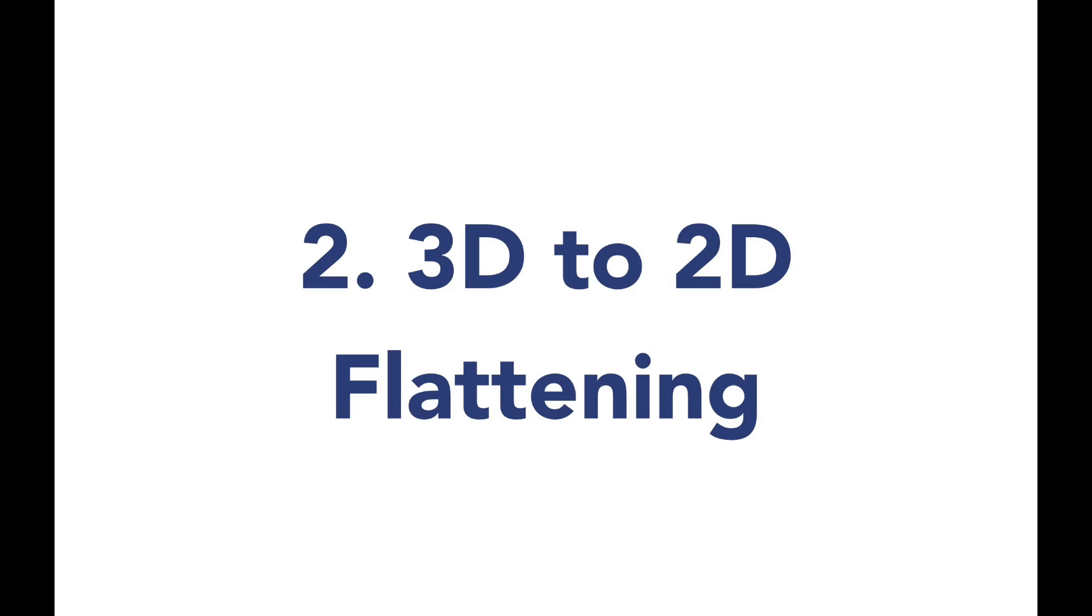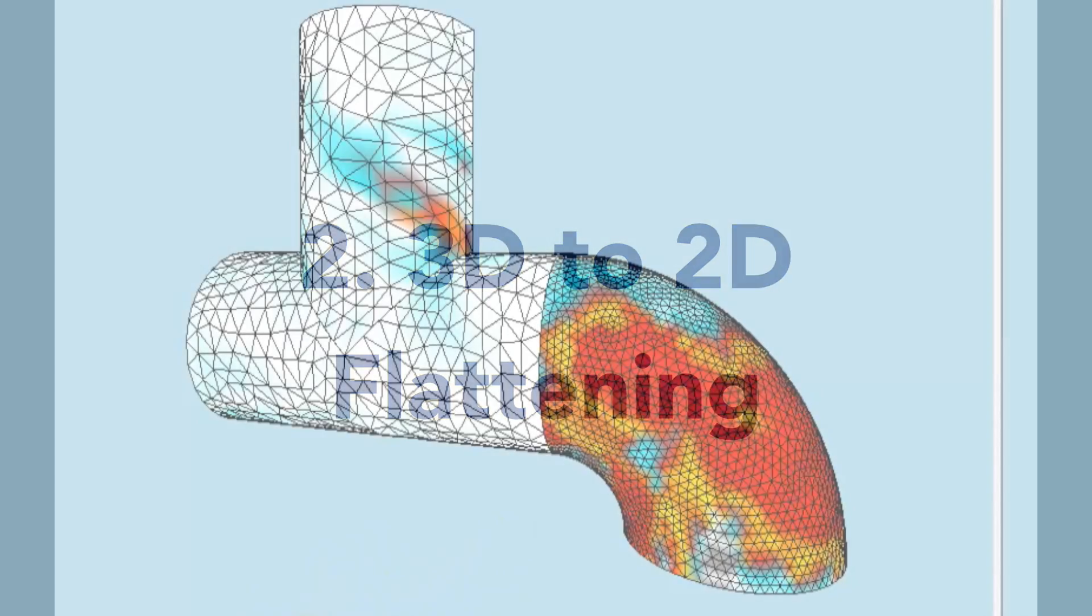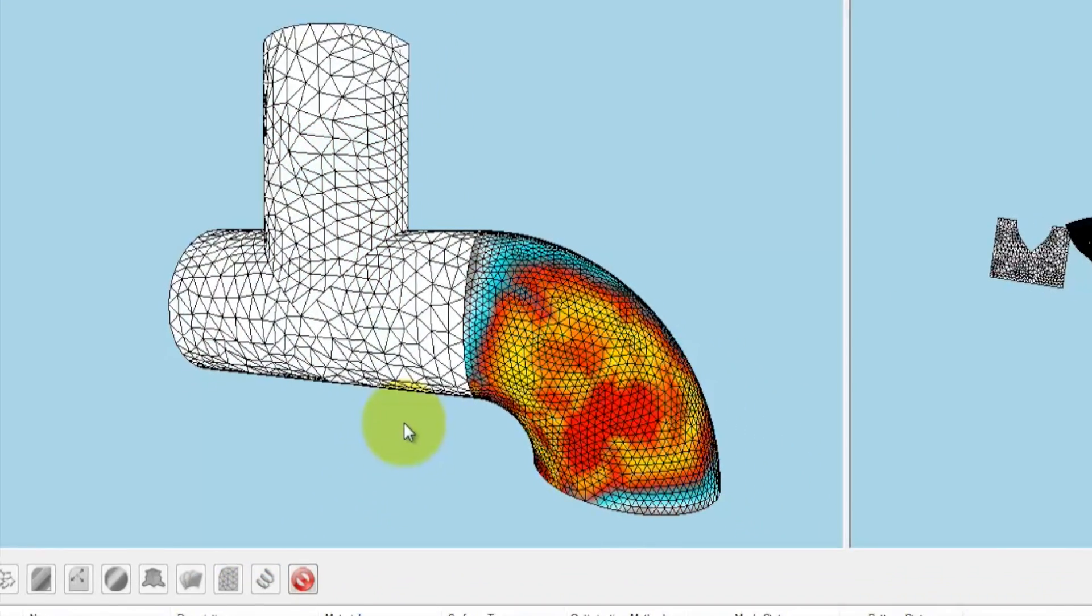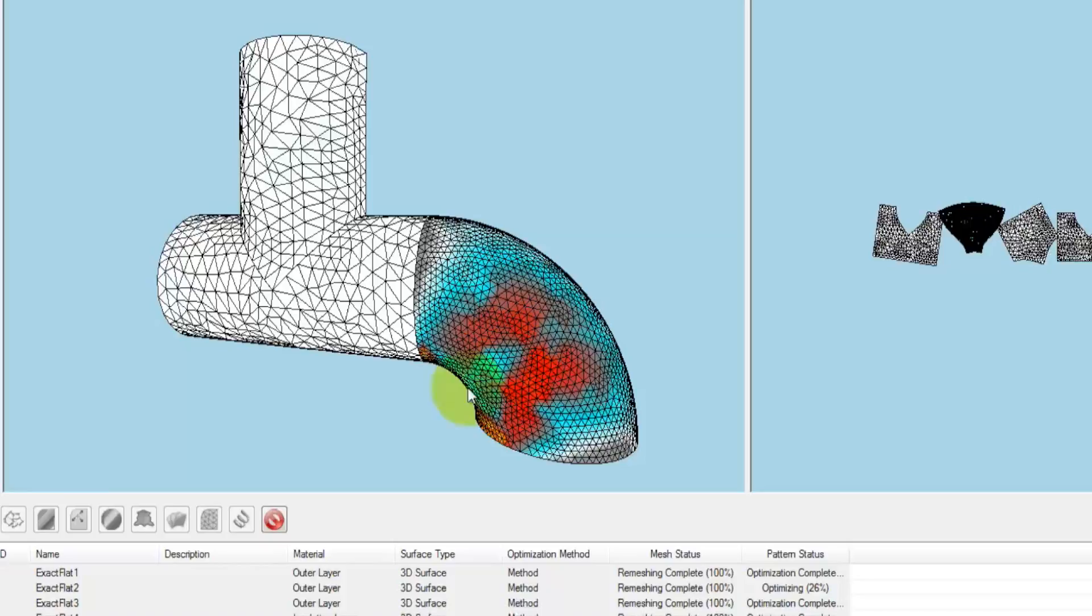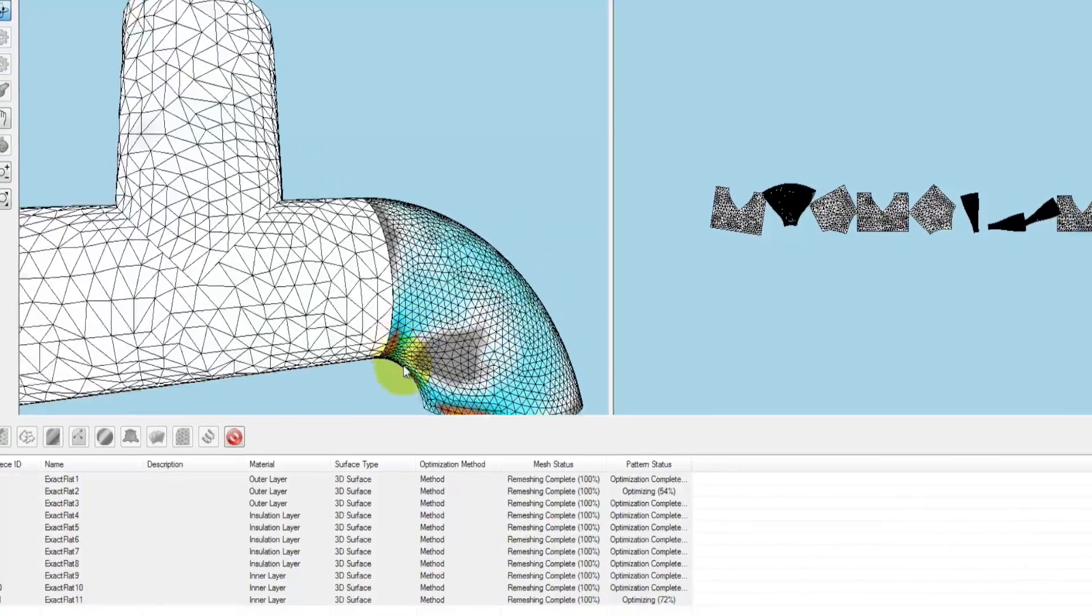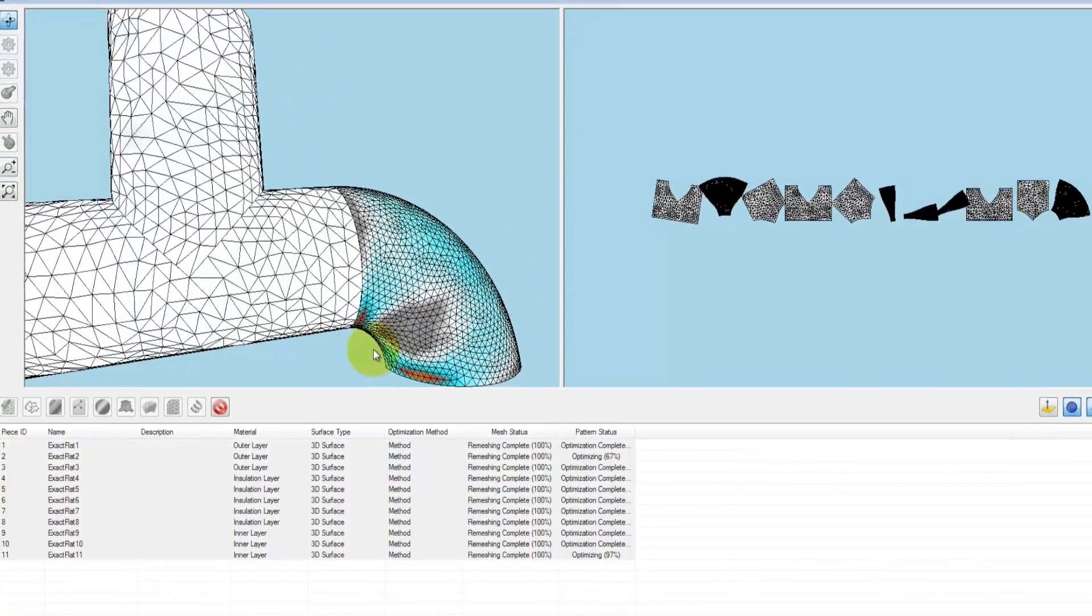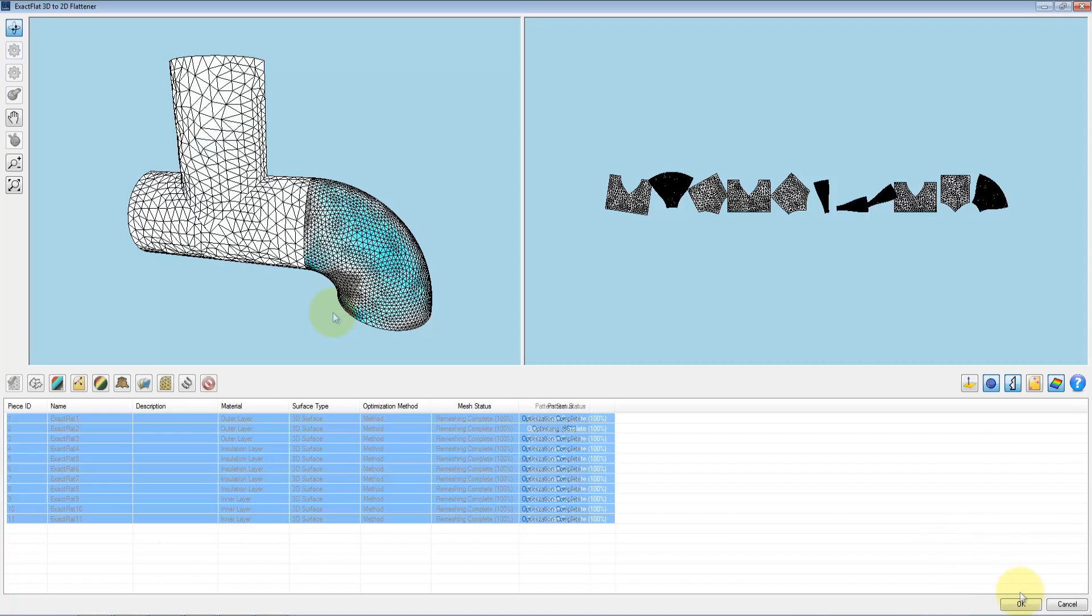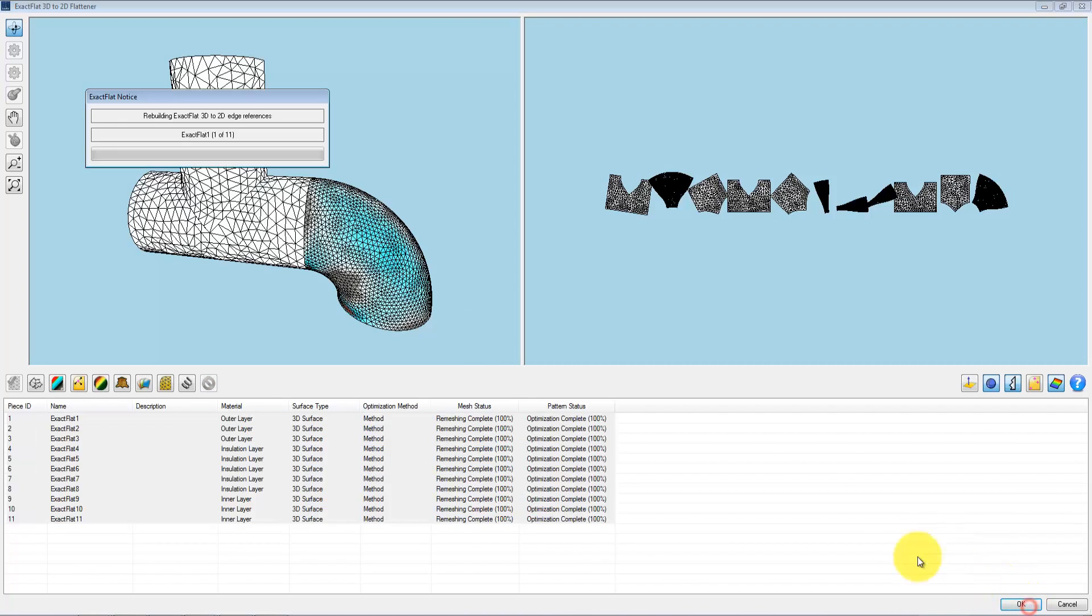Accurate and automated 3D to 2D flattening for any shape: ExactFlat comes with the same advanced flattening algorithms that are used in automotive, aerospace, marine, and carbon fiber composite fabrication.